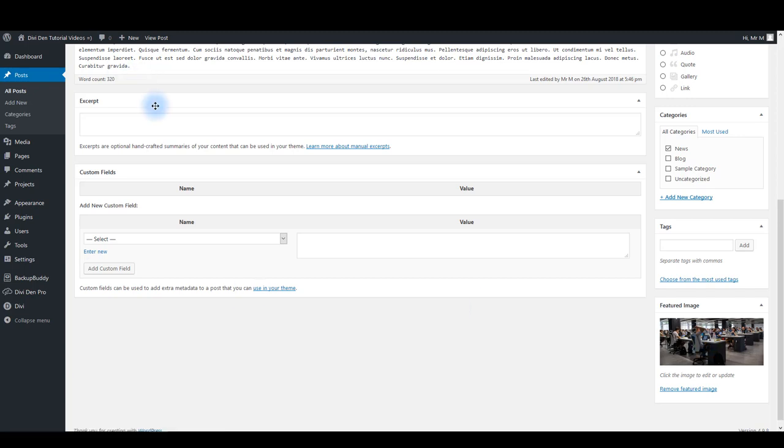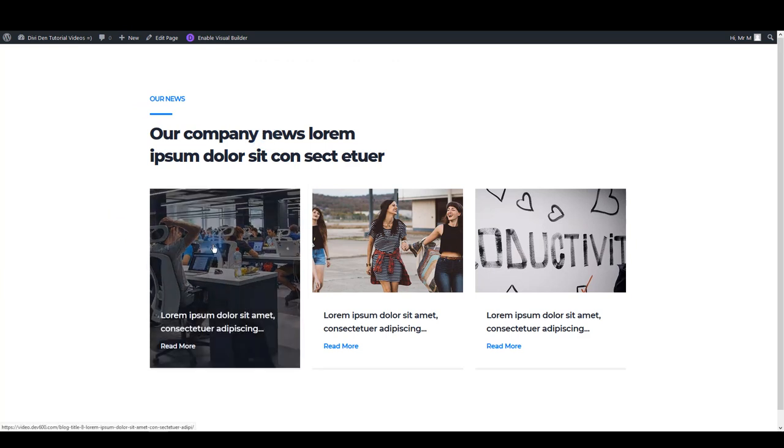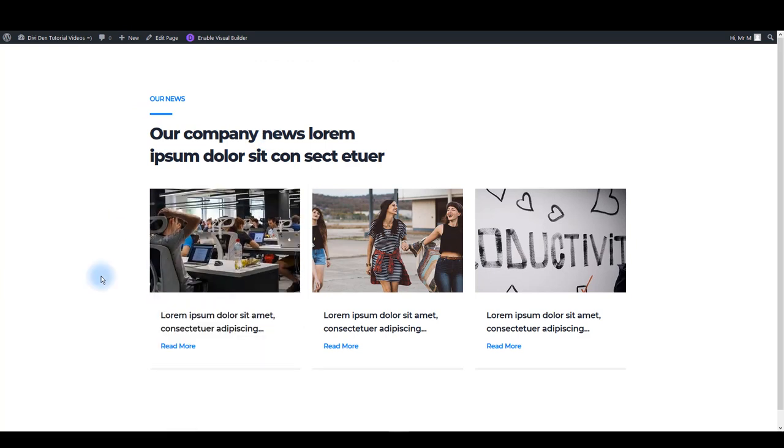That's the image that is going to be displayed in the blog module and the first image when someone opens the post. To make sure that blog module is going to look like exactly as on the demo page, make sure that all the images you're adding are consistent and they all have the same size.